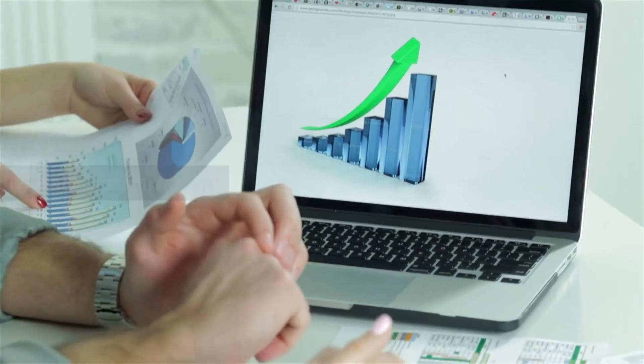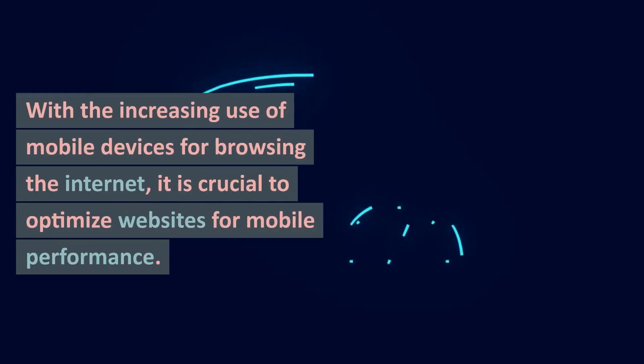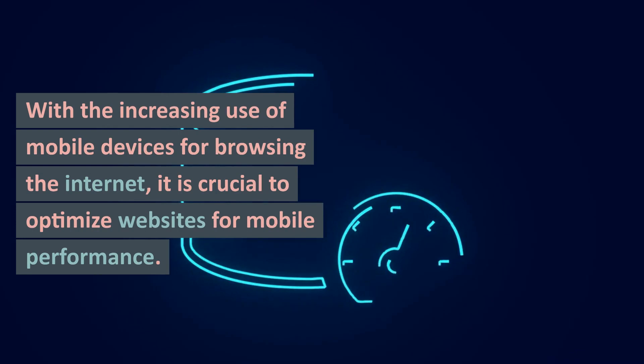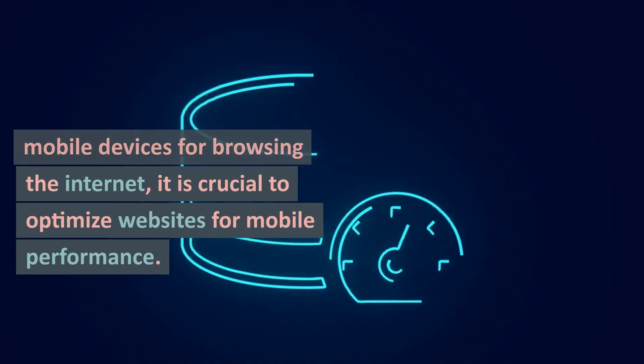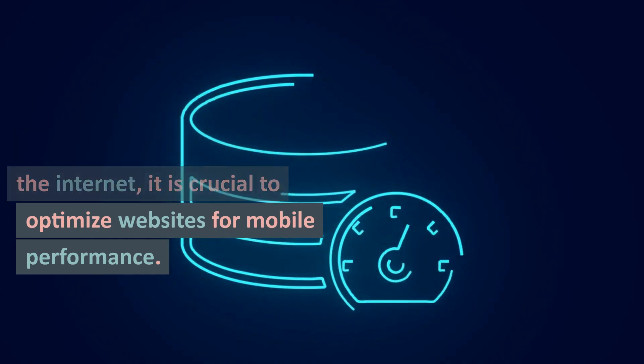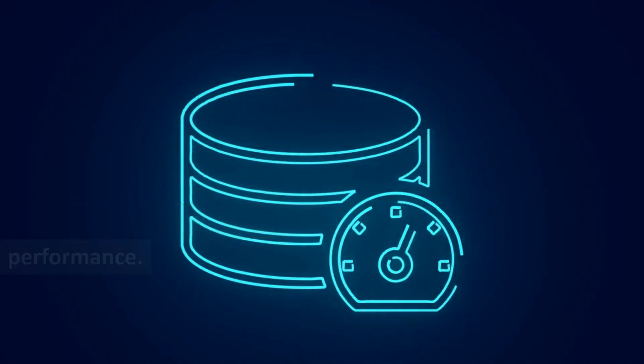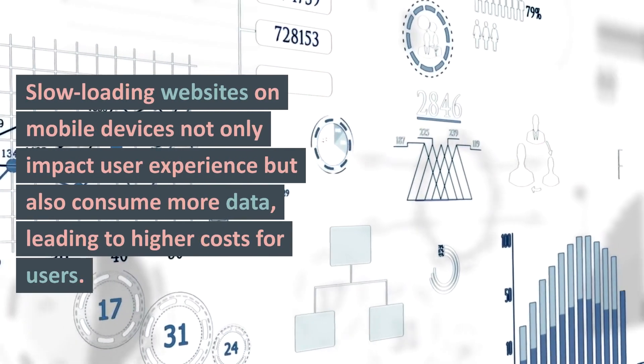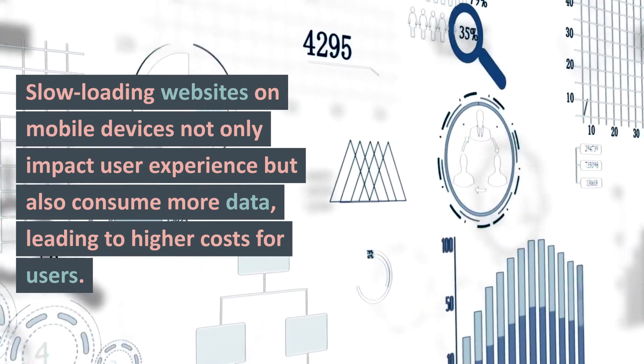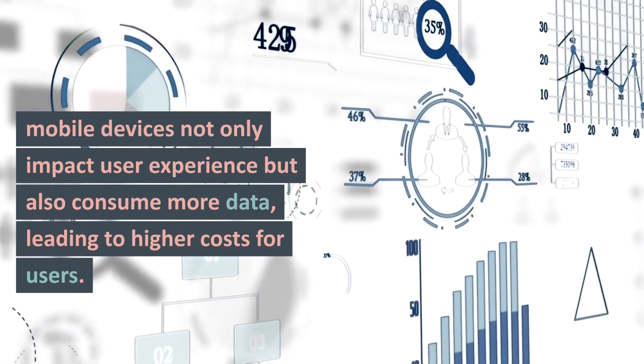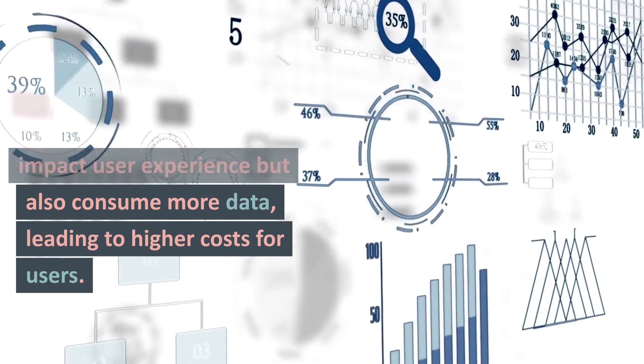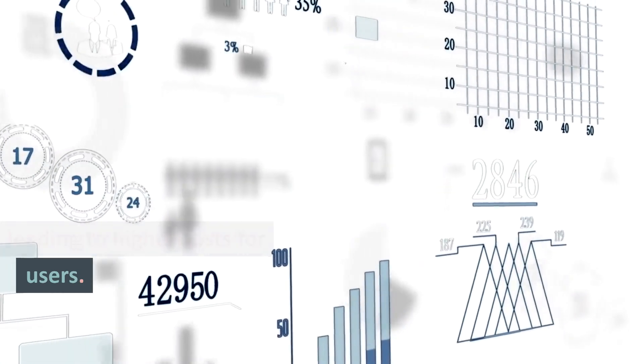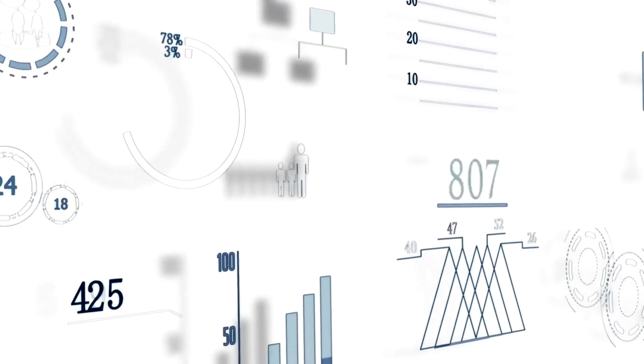2. Mobile Optimization: With the increasing use of mobile devices for browsing the internet, it is crucial to optimize websites for mobile performance. Slow-loading websites on mobile devices not only impact user experience but also consume more data, leading to higher costs for users.